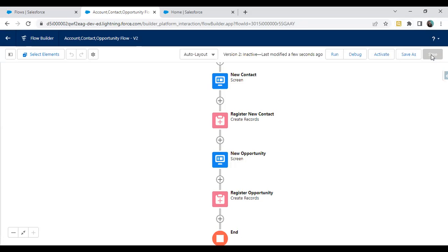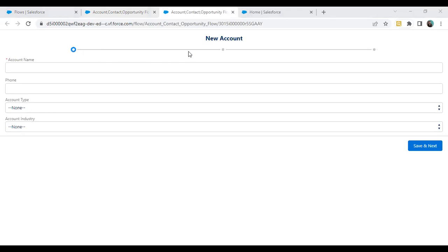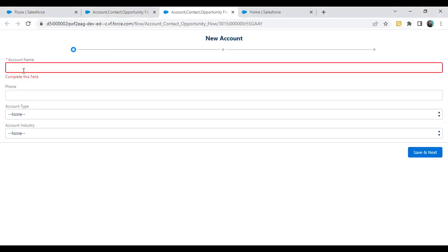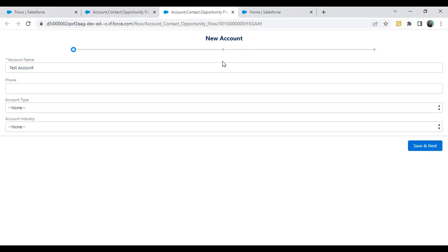Once we have configured the progress bar, now we have to test it. To test it, we can run the flow. The progress bar will guide users through each step of the process and indicate their progress along the way. When I click on run, you can see the progress bar indicator appearing in horizontal form — step one is shown. Let's enter some values: I'll label it as 'test account' and click save and next. It will register a new account and redirect to step number two.